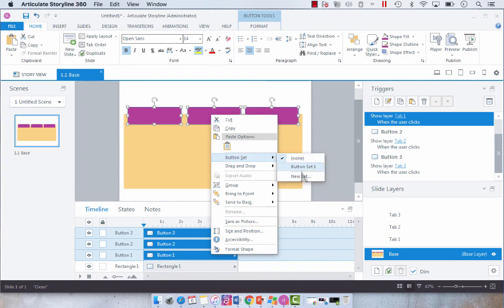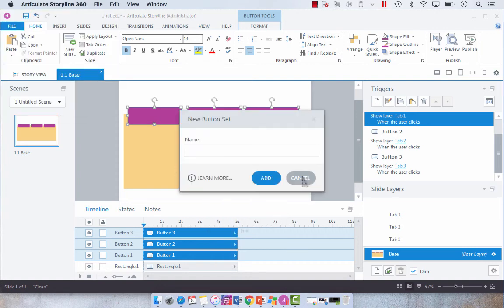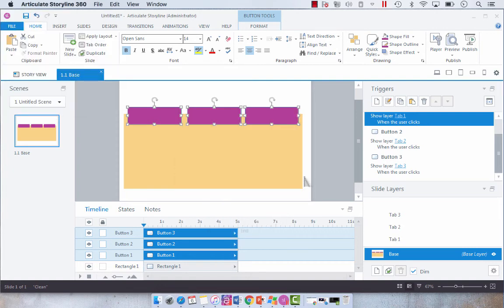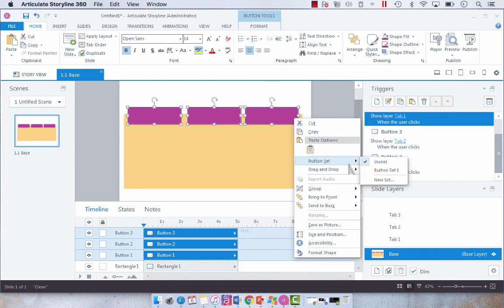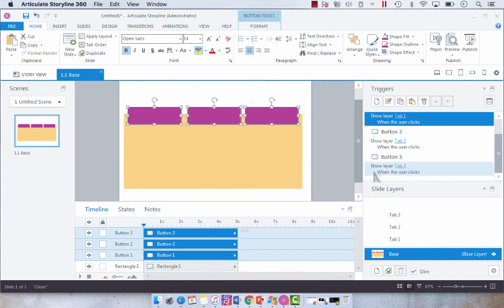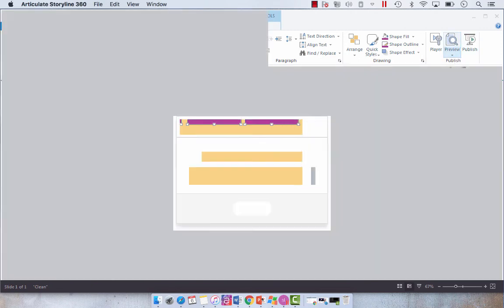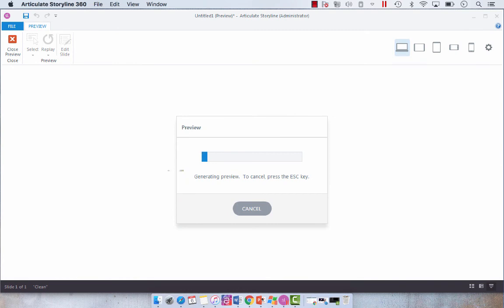And you could use the default one, or you could create a new set. So we're just going to use the default one, button set one. And now what that does is it creates an effect that lets you only select one button at a time.